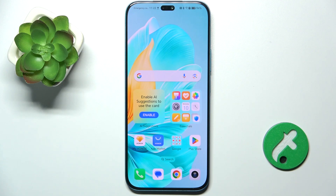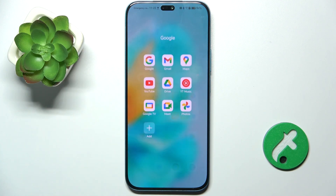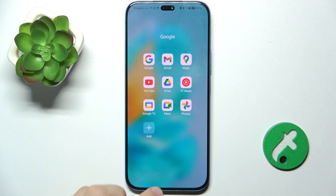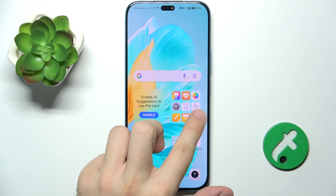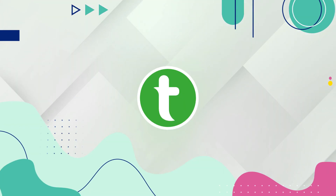Hello! In this video I'm gonna show you how to create home screen folders like this one or bigger ones like this one.